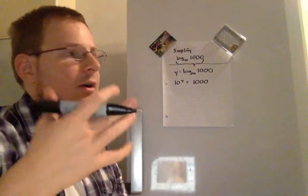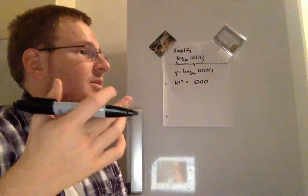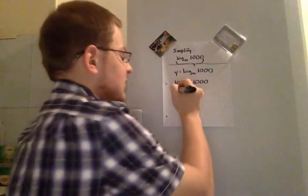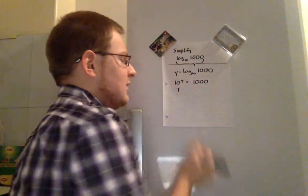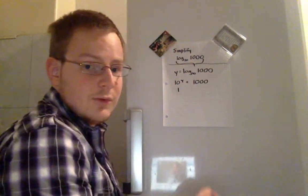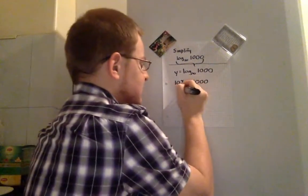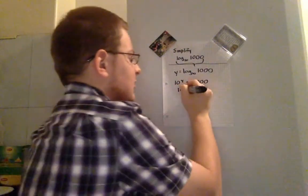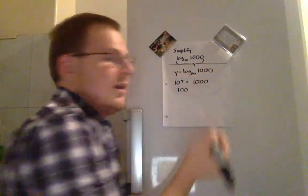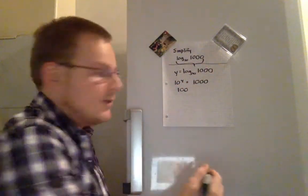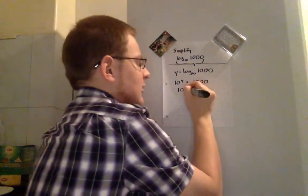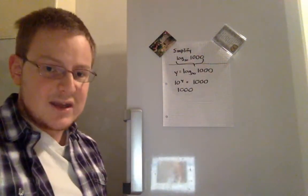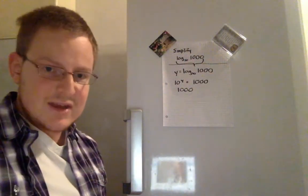Now powers of 10 are really easy because we know 10 to the 0 is 1, 10 to the first power is 10, 10 to the second power is 100, and 10 to the third power is 1,000.